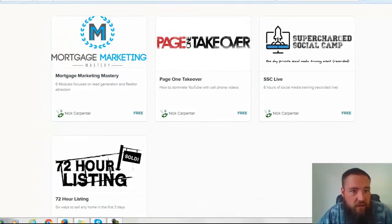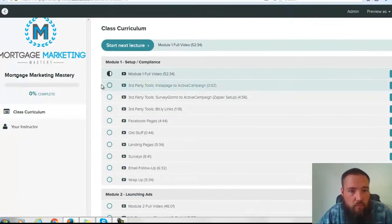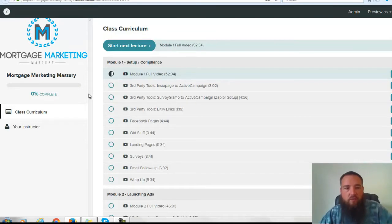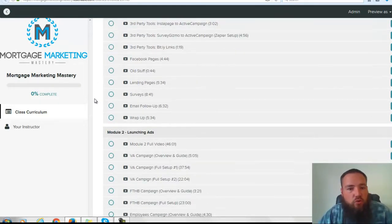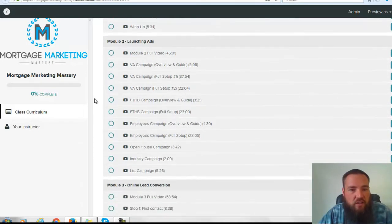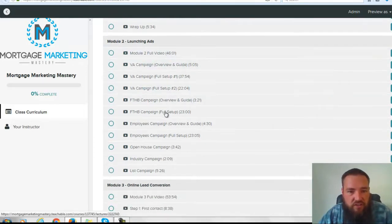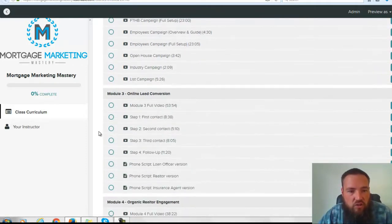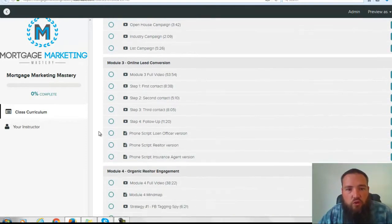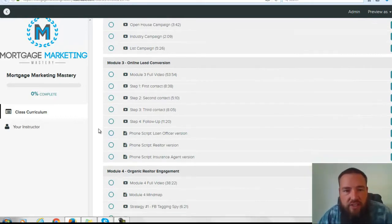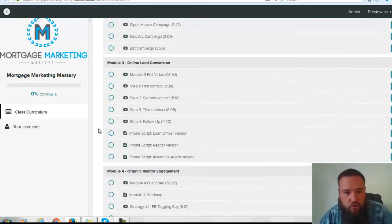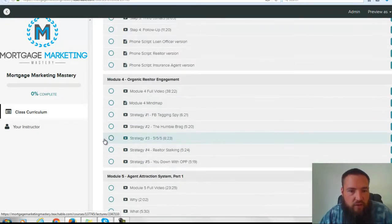So let's take a look inside of Mortgage Marketing Mastery. You can see here in Module 1, we have all the tech set up, so everything that you need there. Module 2 is all about how to launch ads — we give you six different types of ads that you can launch. Module 3 is our online conversion process, we call it the TEP conversion process, and we're also going to give you our scripts and everything you need there.